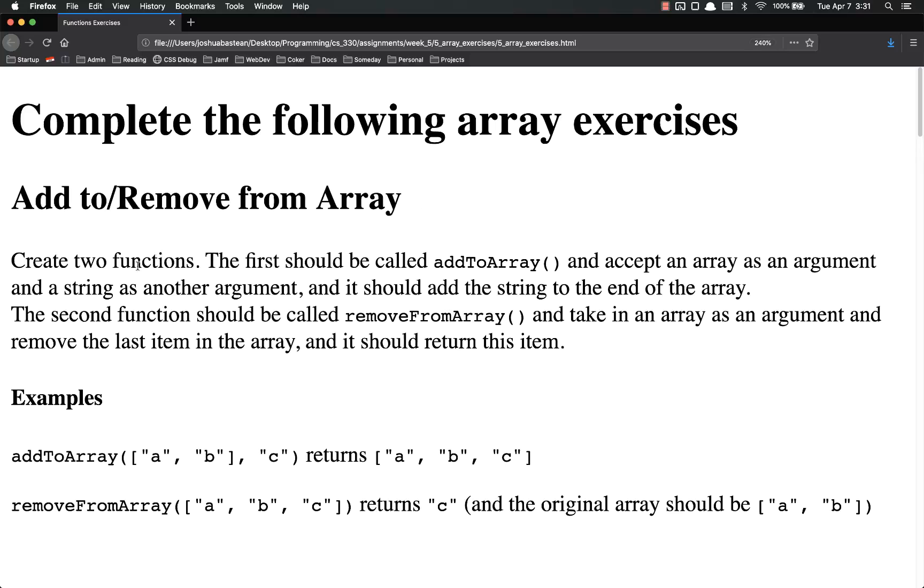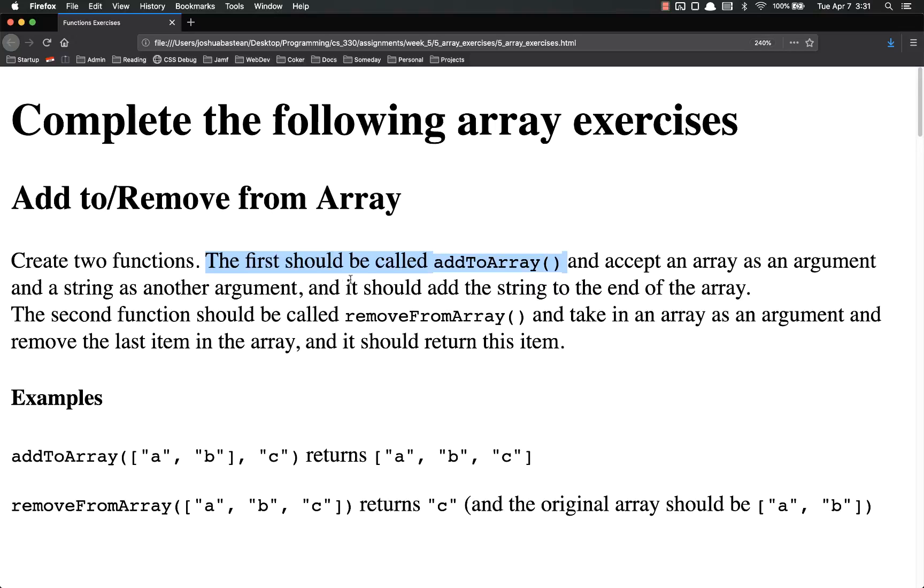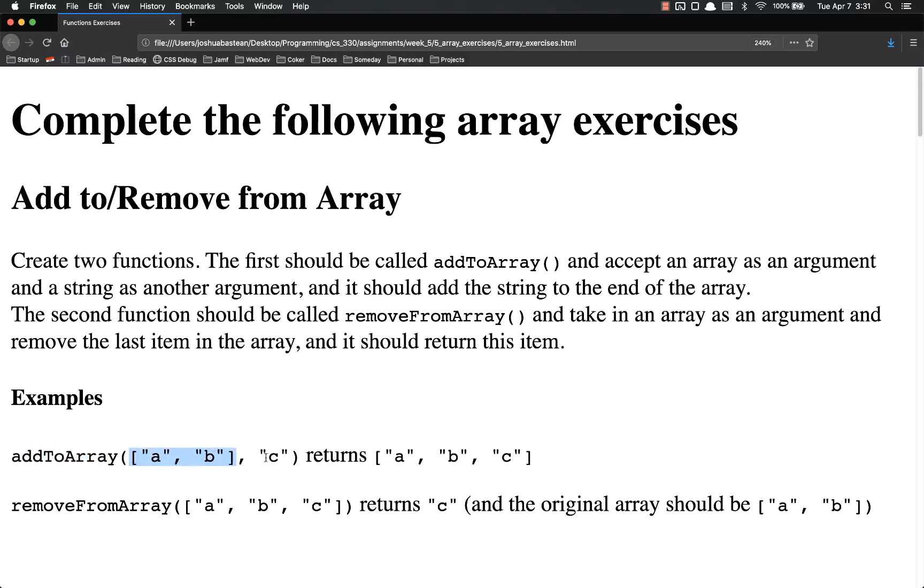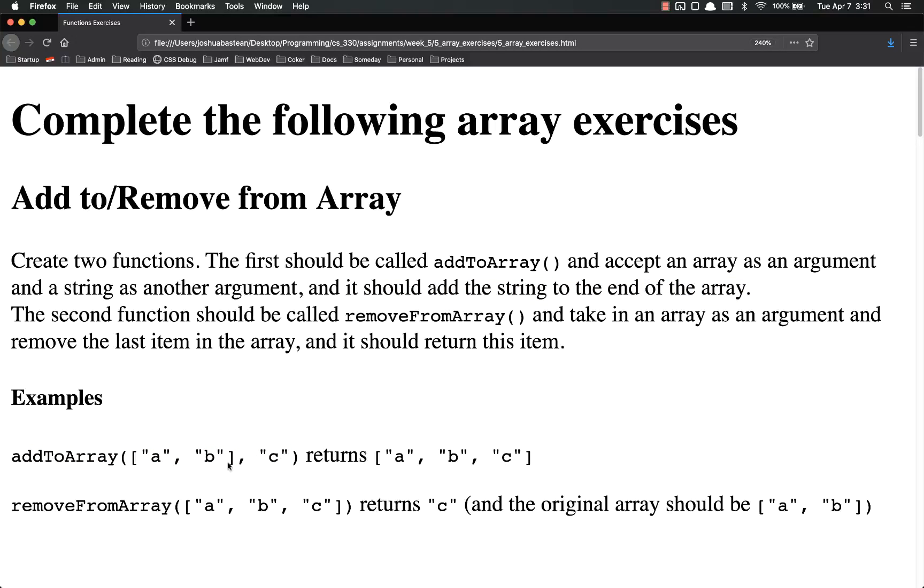Add to remove from array. You're going to create two functions. The first one should be called addToArray and accept an array as an argument and a string as another argument. So right here, addToArray, it accepts an array and it accepts a string. It should add the string to the end of the array. So a, b, and c returns a, b, c as a single array.